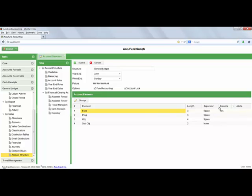As I had mentioned earlier, AccuFund is a true fund accounting application. As such, you can designate one or more of these elements to drive your inner fund balancing in your transactions. Lastly, you can indicate whether or not you wish to allow alpha characters as part of your account structure.